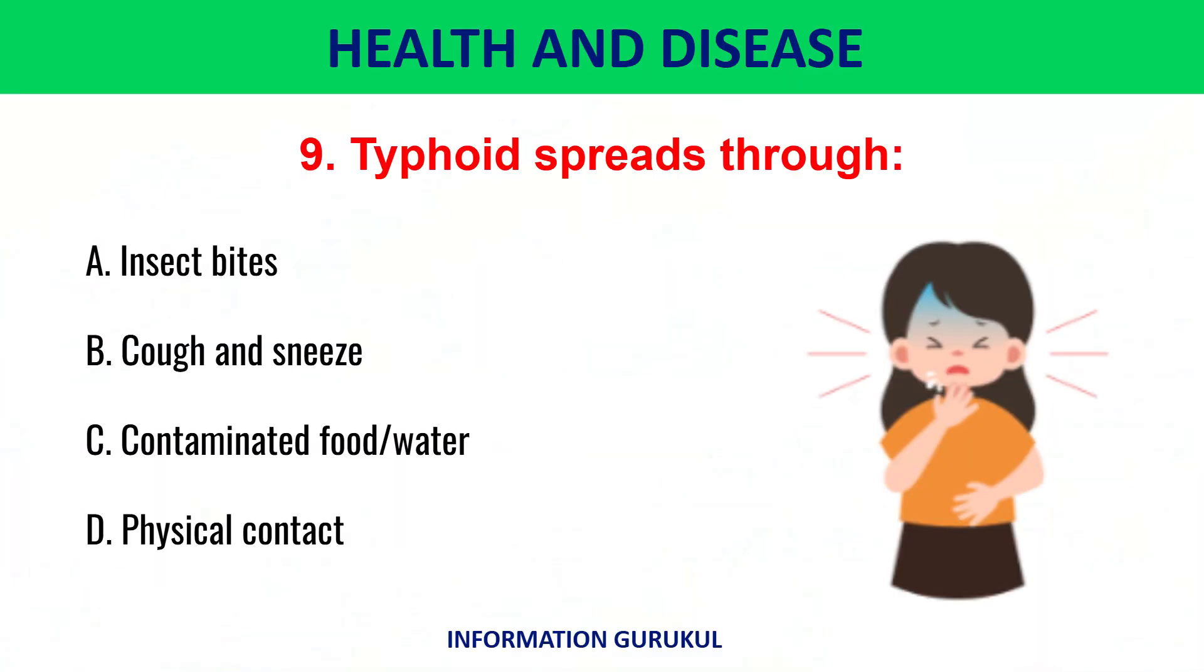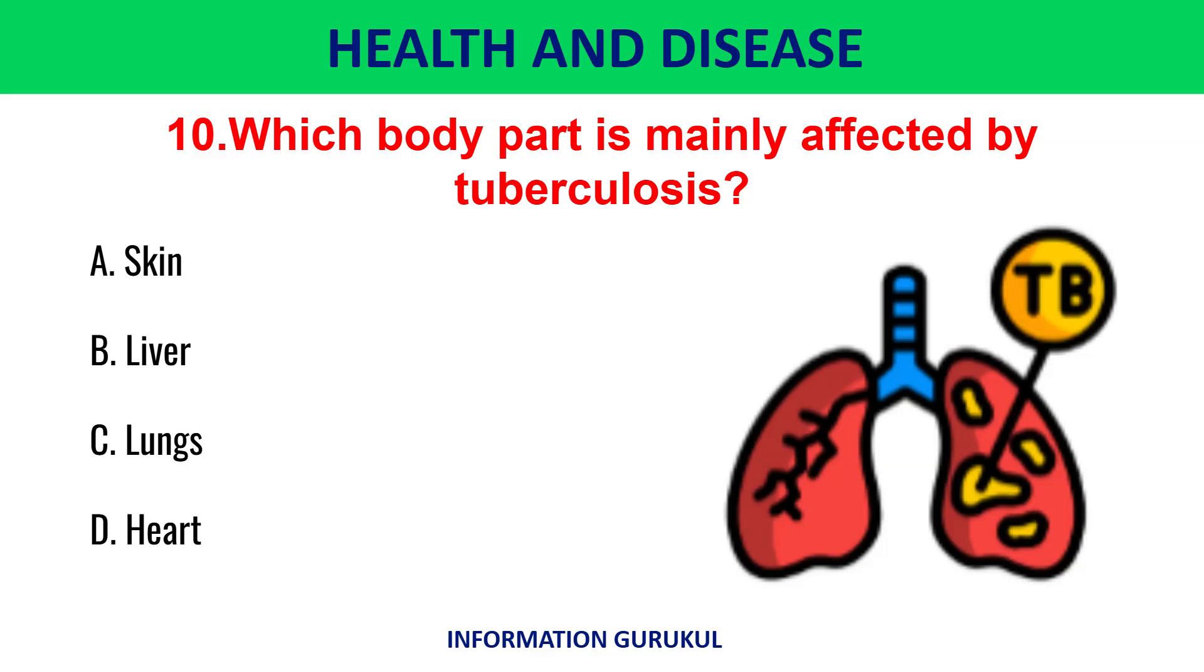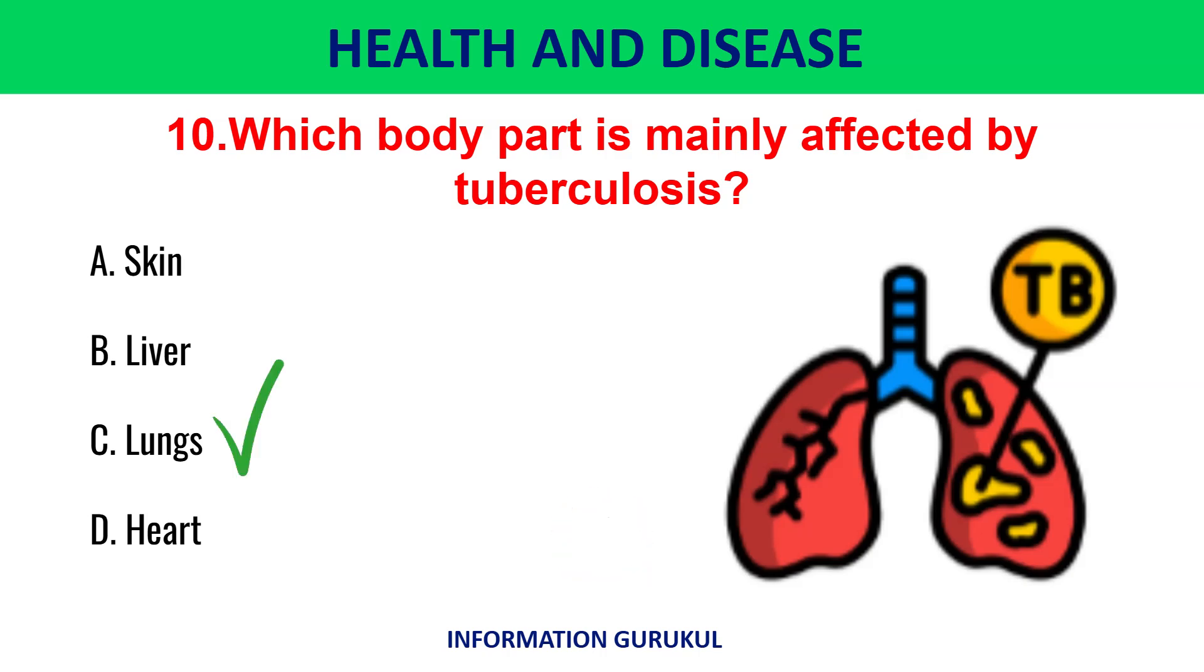Typhoid spreads through contaminated food and water. Which body part is mainly affected by tuberculosis? Lungs.